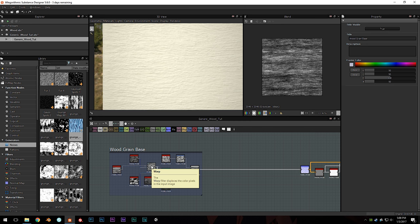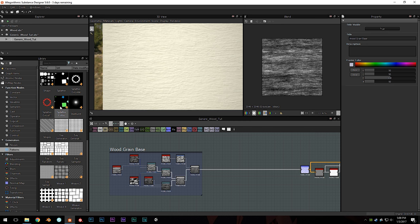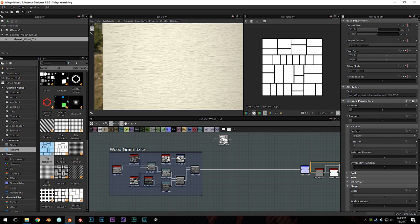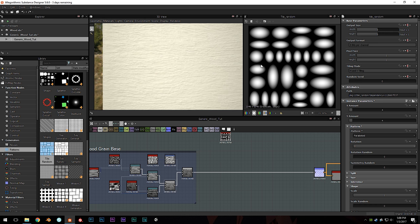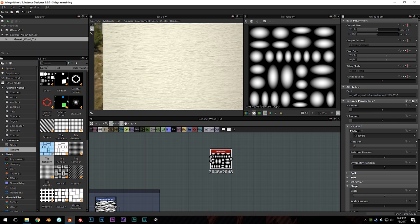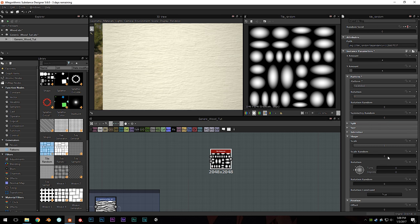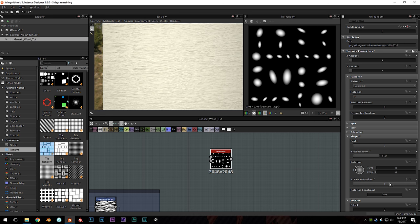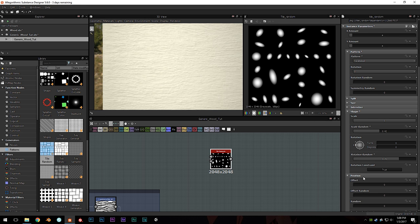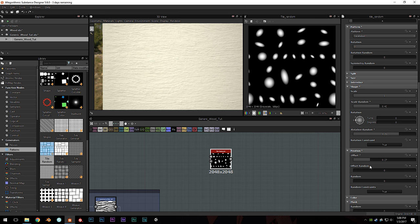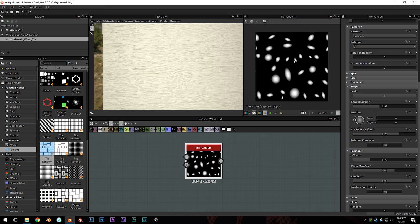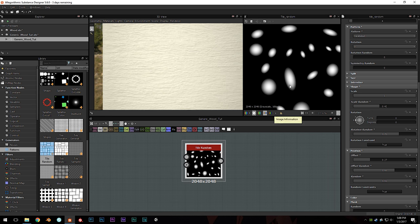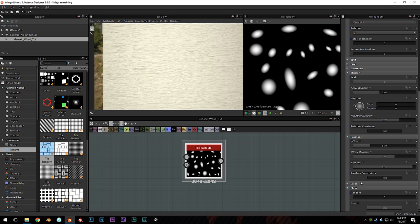The next part of our effect is adding the knots on the surface of our wood. To do this, I'm going to use a tile random and set it to paraboloid, so we get soft disks that are slightly random. I'm going to play with the scale random, rotation random, position offset, and offset random — just random, random, random. Everything about making an organic realistic-looking thing is having that little bit of randomness so it doesn't look computer-generated, it looks realistic, like something that just happened in the real world.